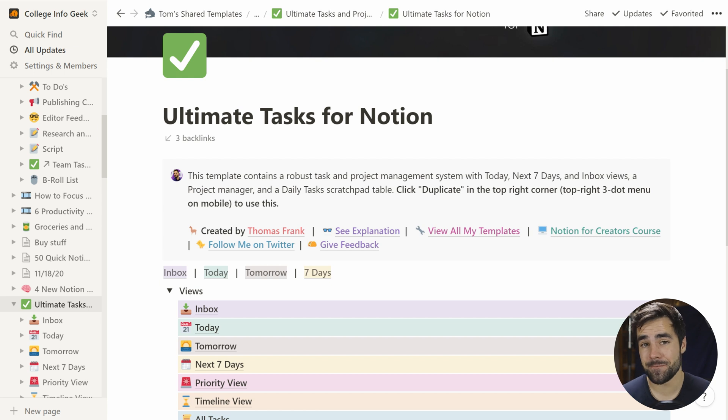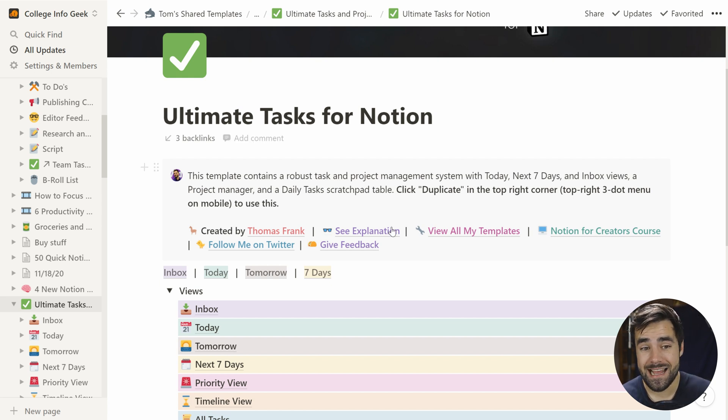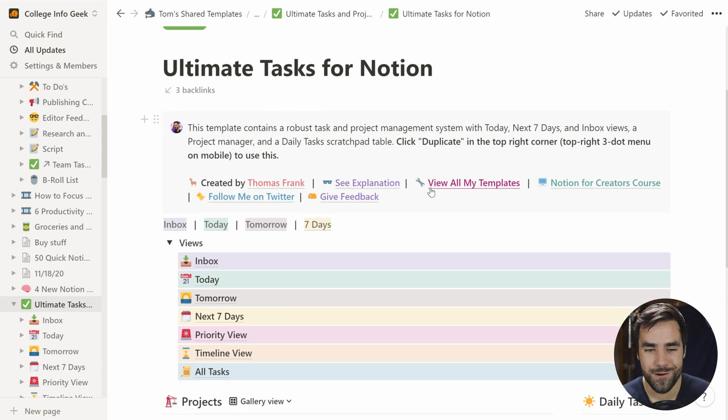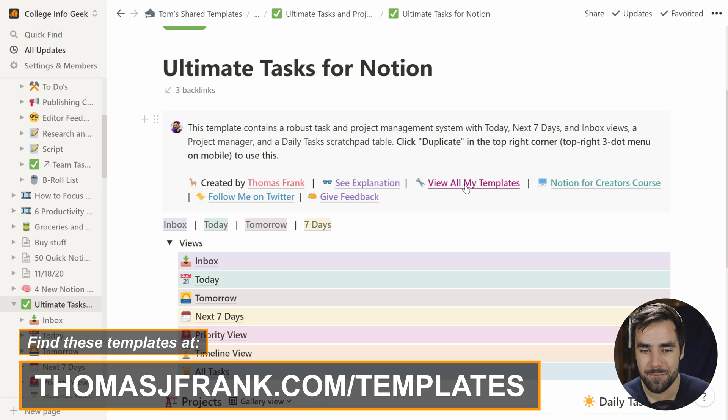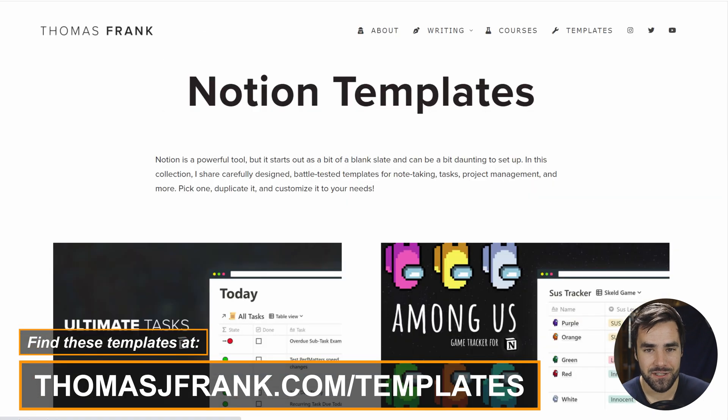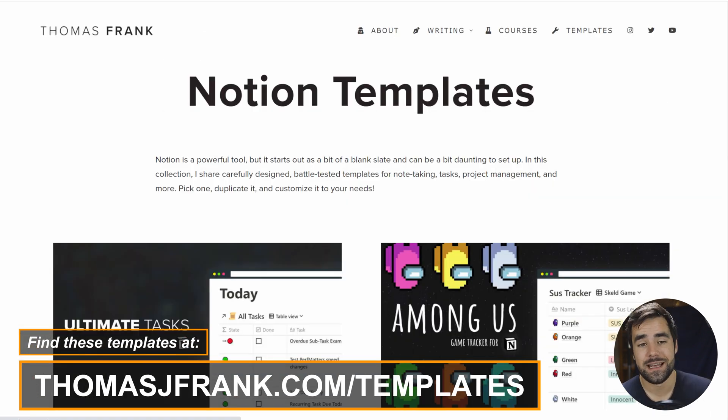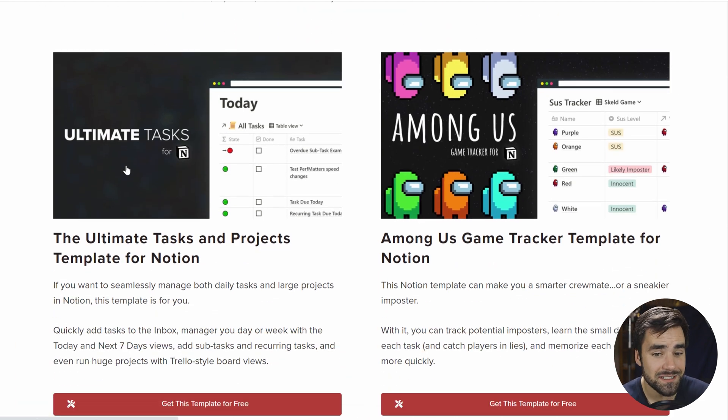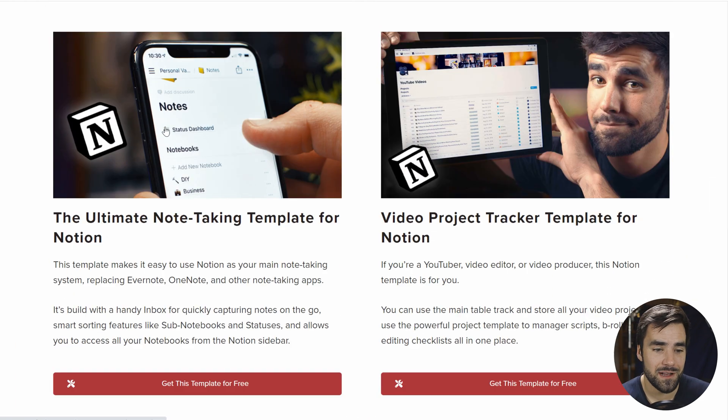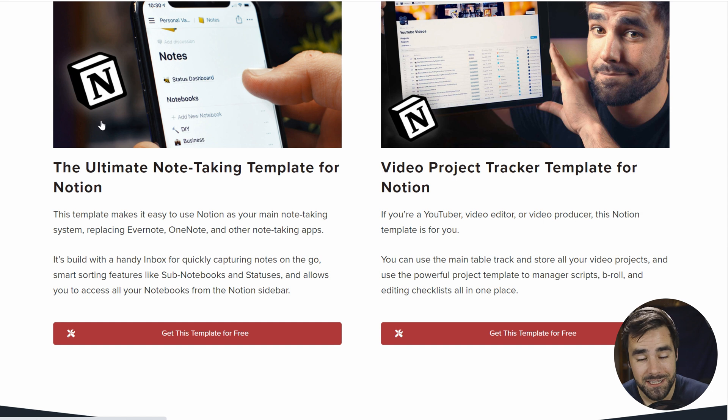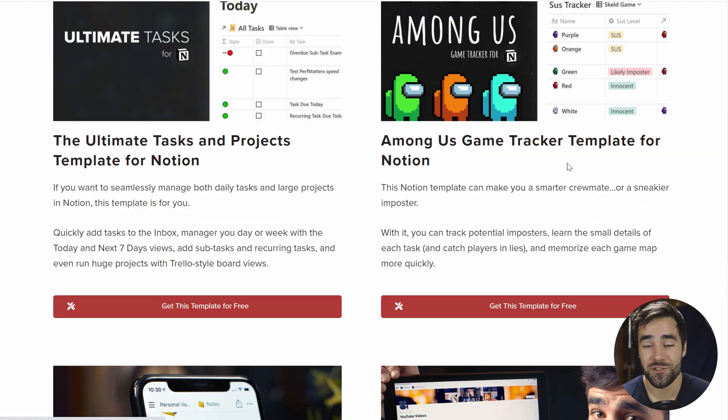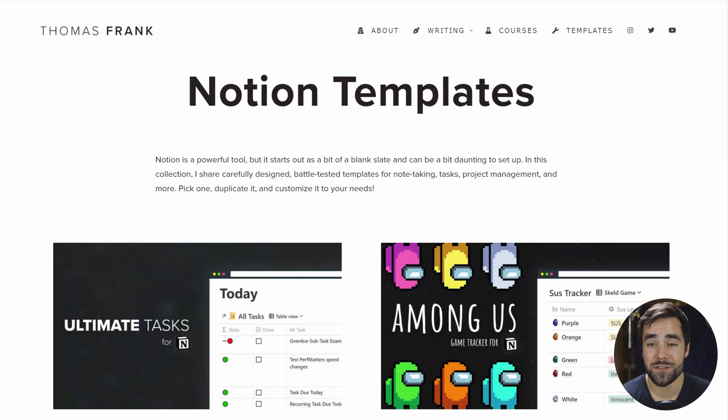And speaking of this type of templates, I've got plenty of free templates for Notion that you can duplicate into your own workspace, such as ultimate tasks, which is my full-fledged task management system. And if we click this little link right here, view all my templates, you can actually go to the URL, which is just thomasjfrank.com slash templates, and you will find ultimate tasks, the among us game tracker. We've got the ultimate note-taking template for Notion, the video project tracker, all kinds of cool stuff with more coming in the future. So you can check those out. But if you have questions about Notion's template block, or how to use the database template feature, put them in the comments down below, and I will try to answer them as much as I can, or use them as ideas for future content.